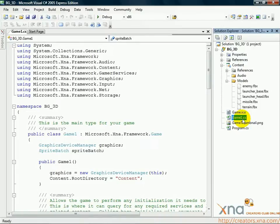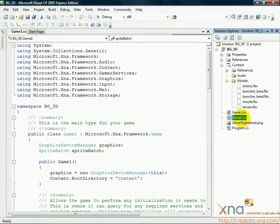We'll declare our variables at the top of the Game1 class, load our graphics in the LoadContent method, update our objects in Update, and draw them in the Draw method.